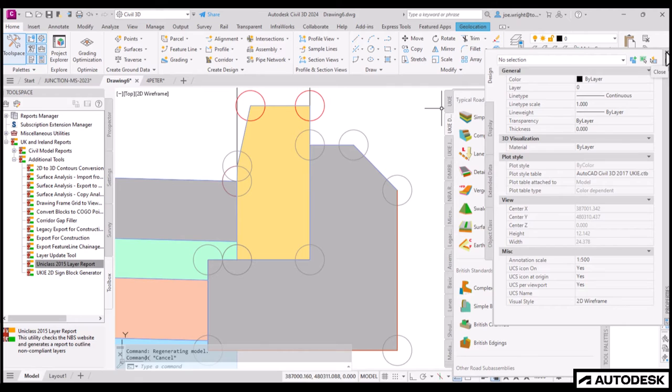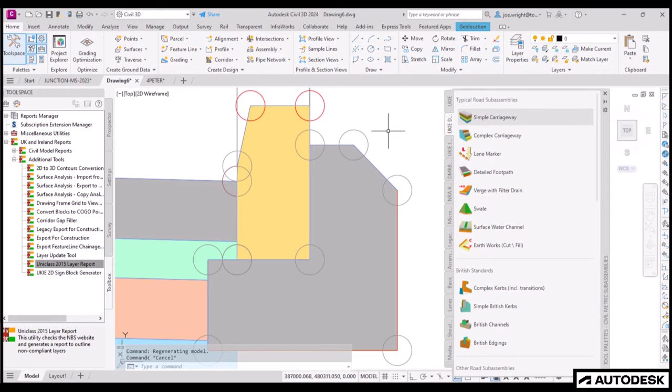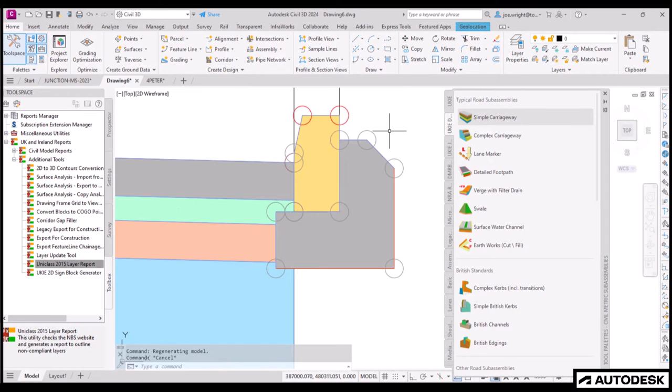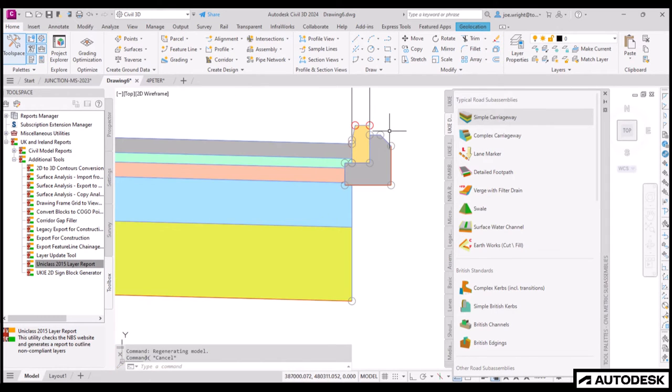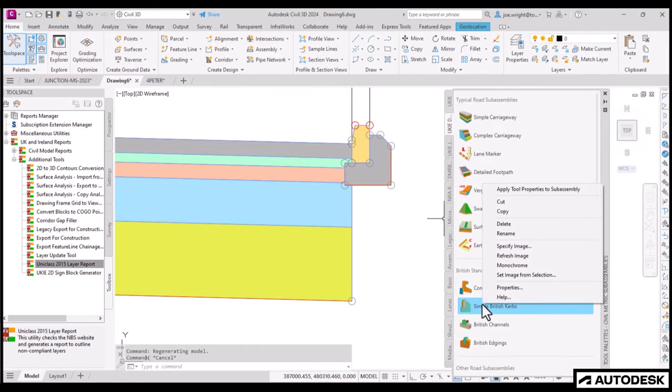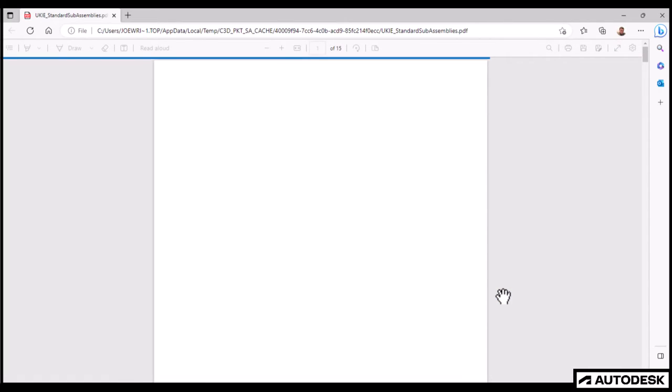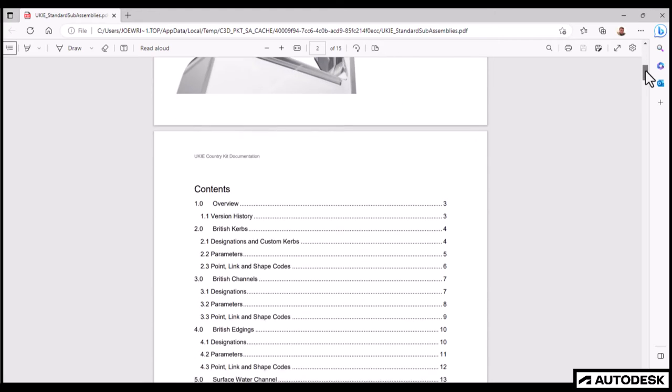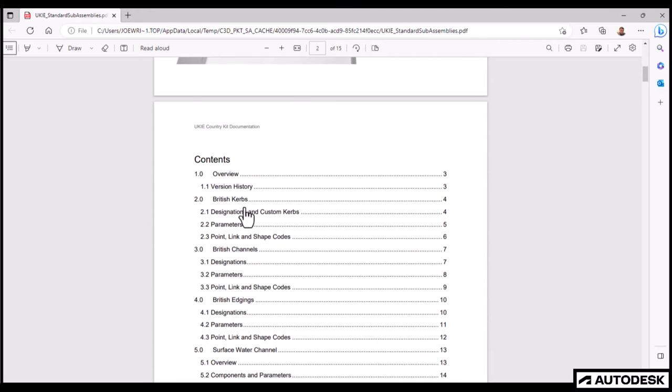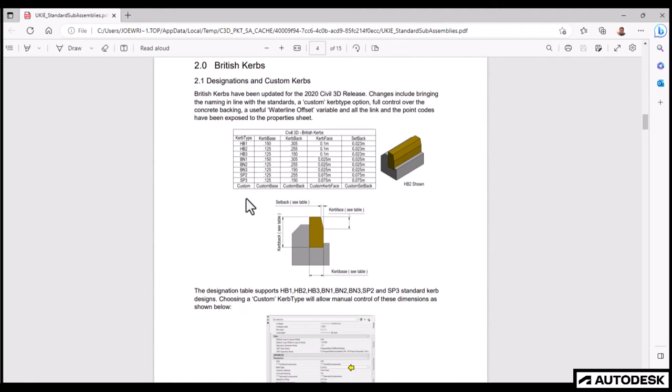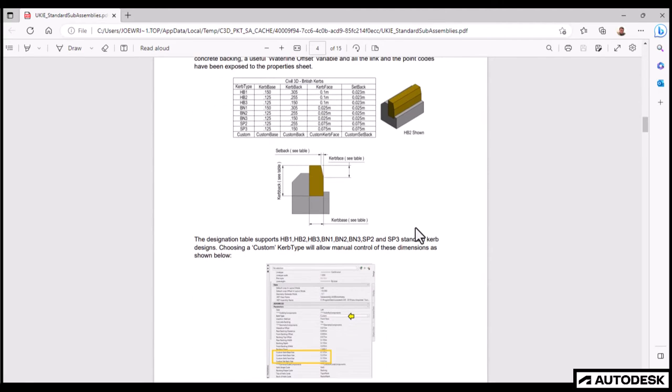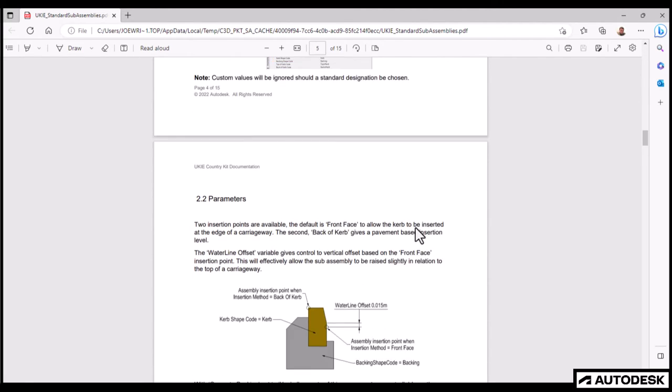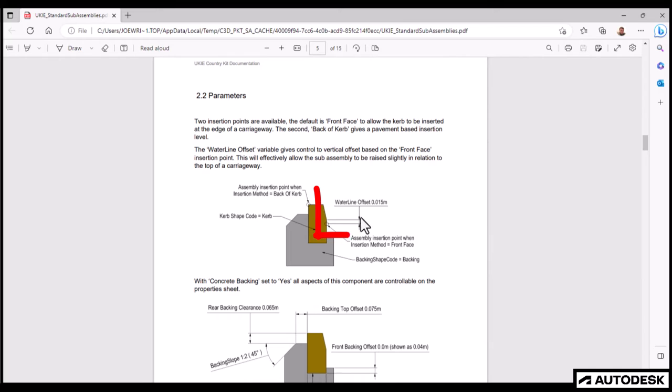Changing the water line offset variable to ensure the kerb is 0.125 from the road surface, whilst still respecting the geometry and physical block. Another advantage with the uncompiled sub-assemblies is that the help system now opens a PDF help file directly, rather than the cumbersome older Windows CHM variant.